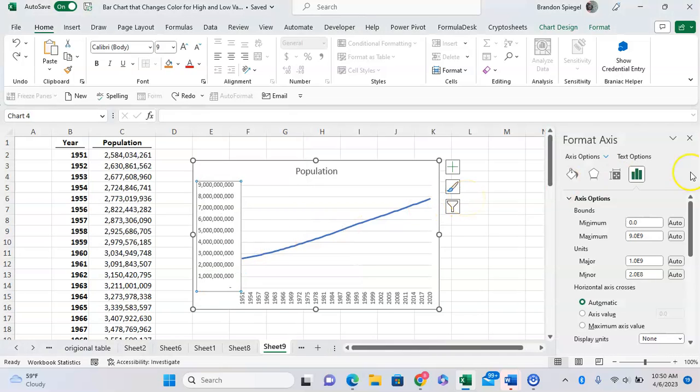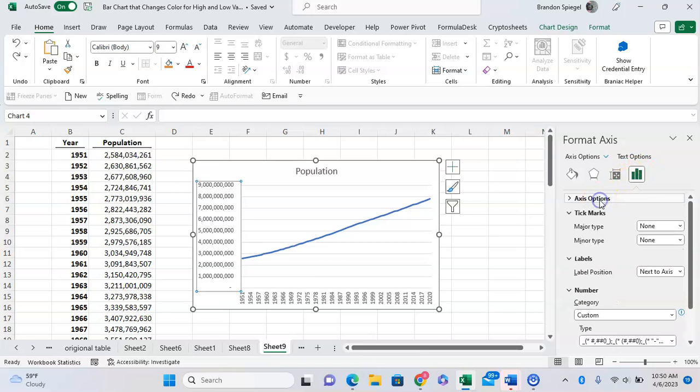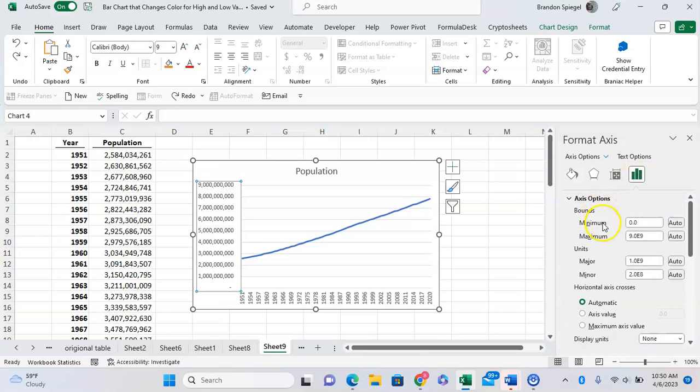And once this menu pops up, you're going to click on the three bars on the right over here. And under the axis options, you're going to go to the bottom, and you're going to see an option that says Display Units right here.